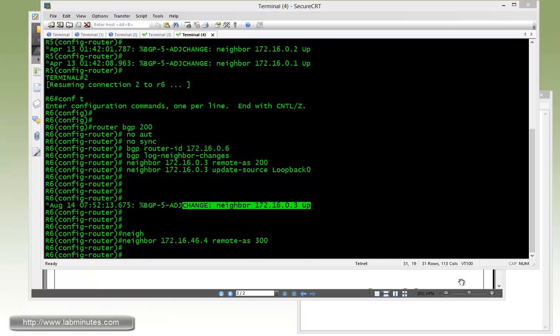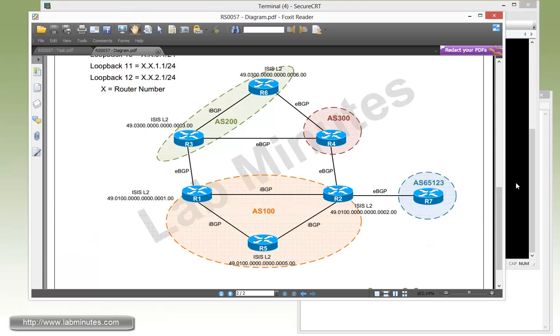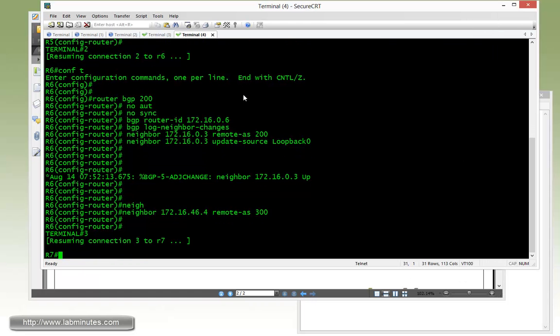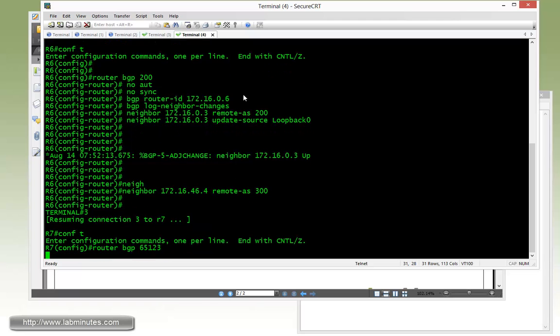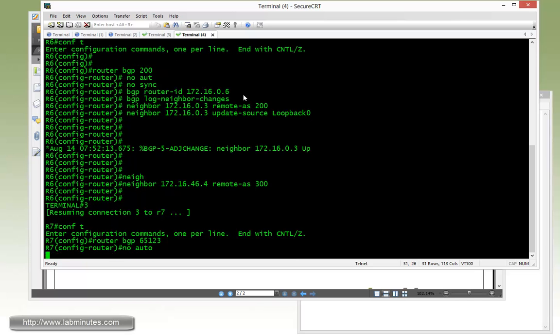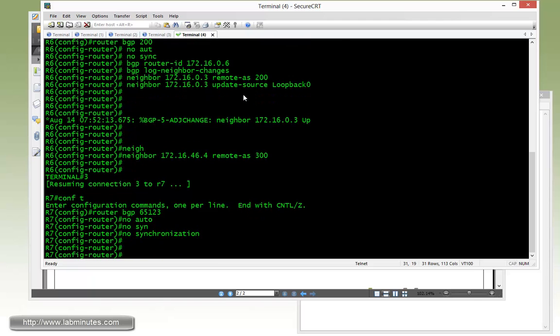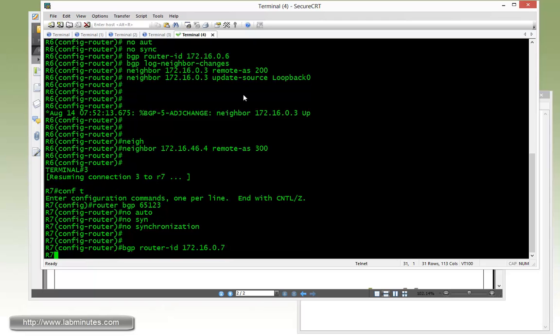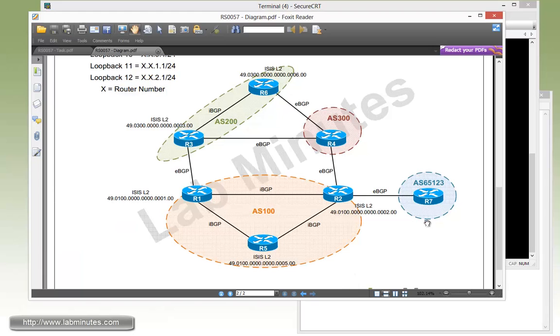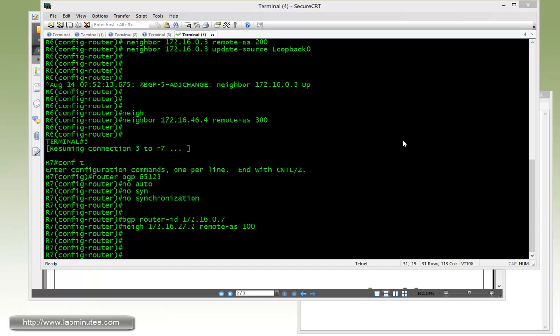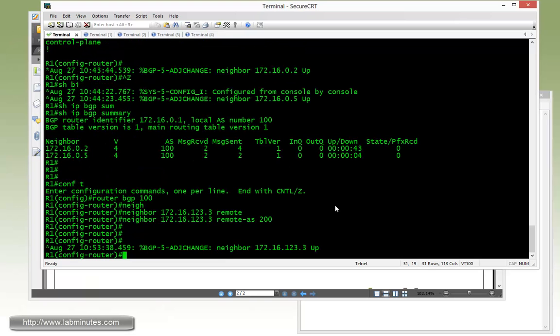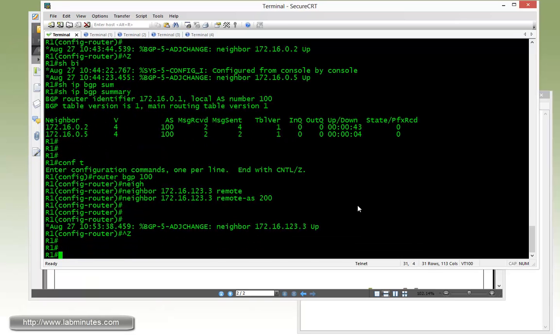The last router we need to configure is R7. Router BGP 65123. Again, first time, so no auto and no synchronization. BGP router ID 162.16.0.7. The only neighbor that R7 has is R2. The IP of R2 across VLAN 27 is 27.2, AS 100.